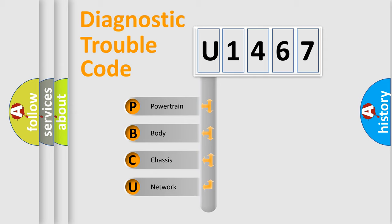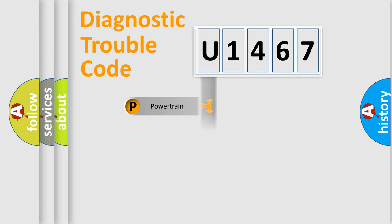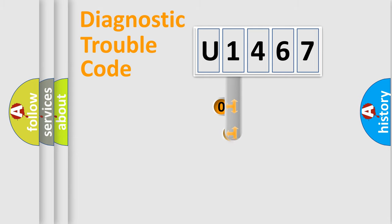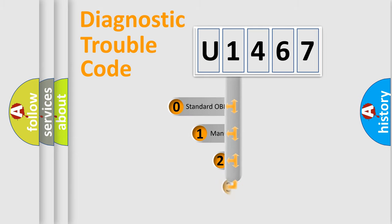We divide the electric system of automobile into four basic units: powertrain, body, chassis, network. This distribution is defined in the first character code.